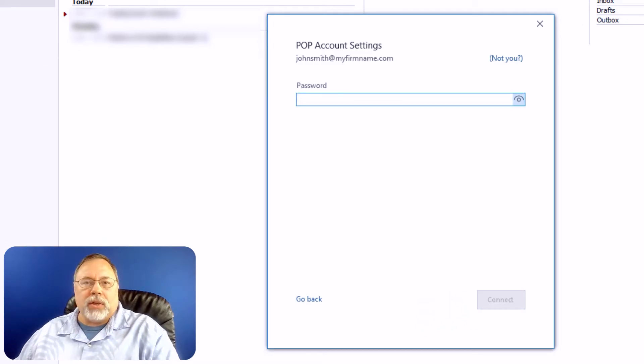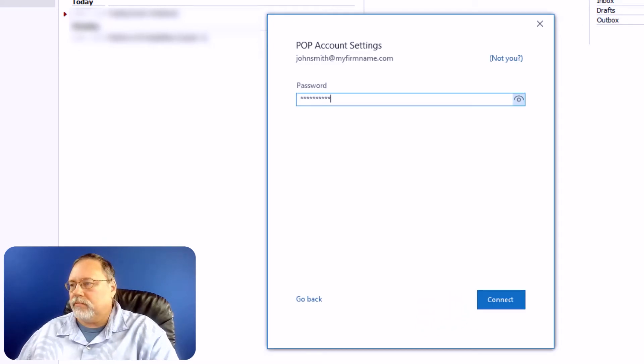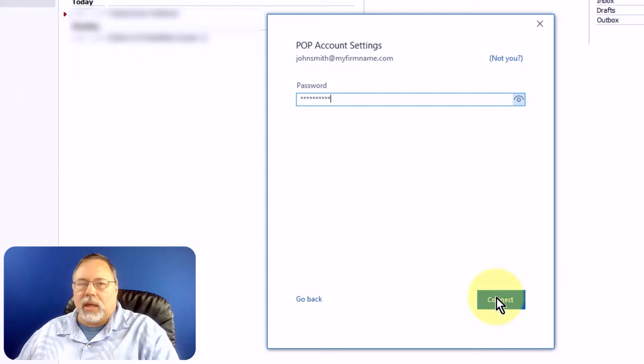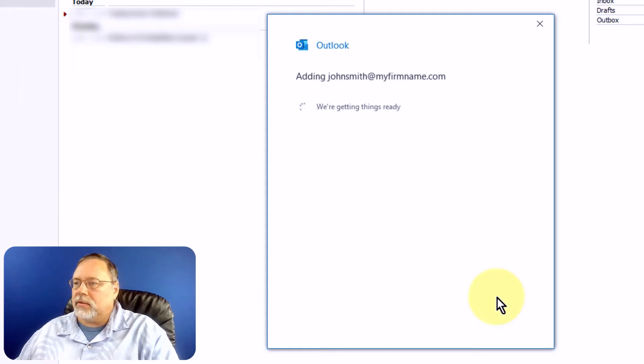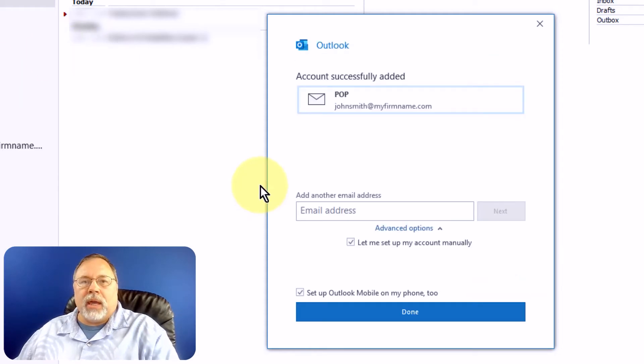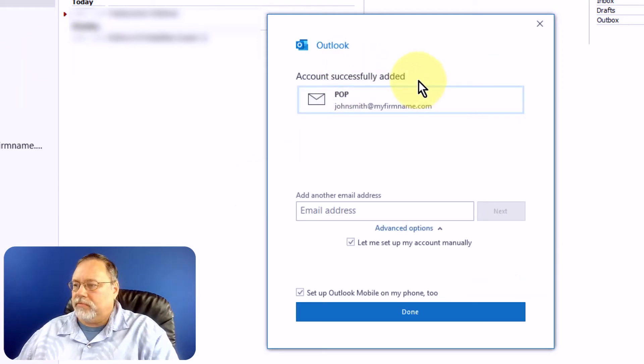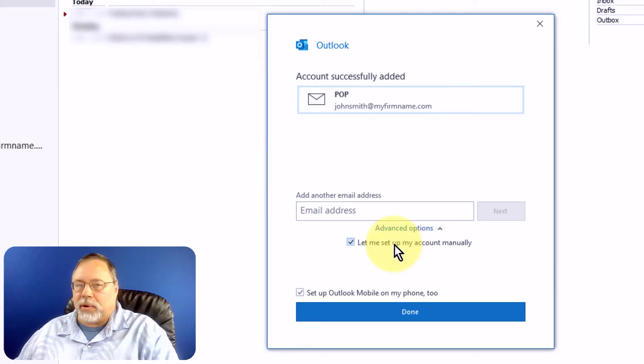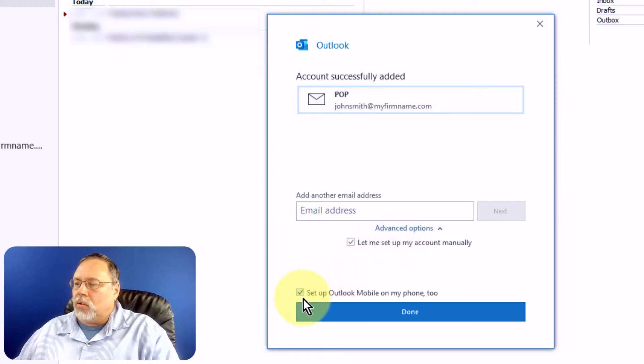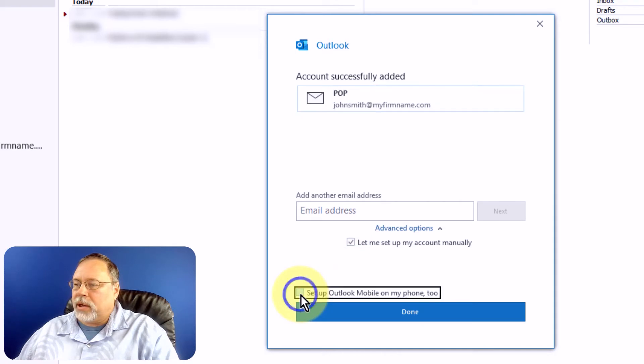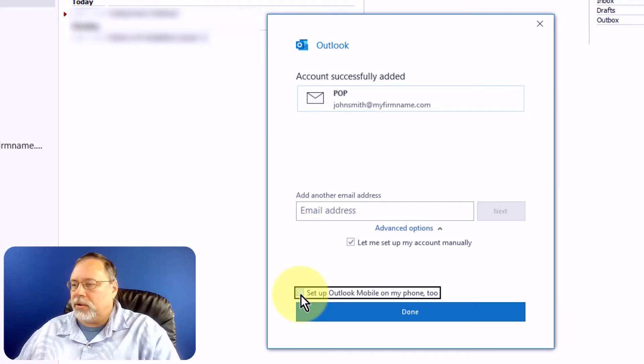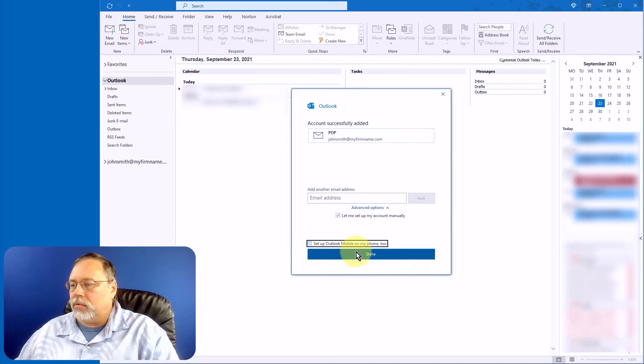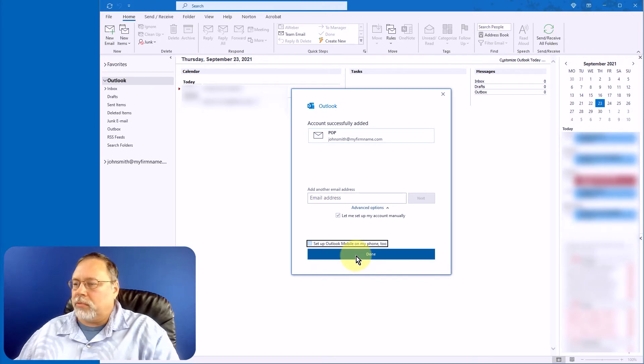Now you need to paste in the password and click Connect. And we have a success message. Now we're done with this part. So clear this checkbox unless you want to set up your Outlook on your mobile phone. I'm not going to do that, so I'm going to clear that checkbox and click Done.